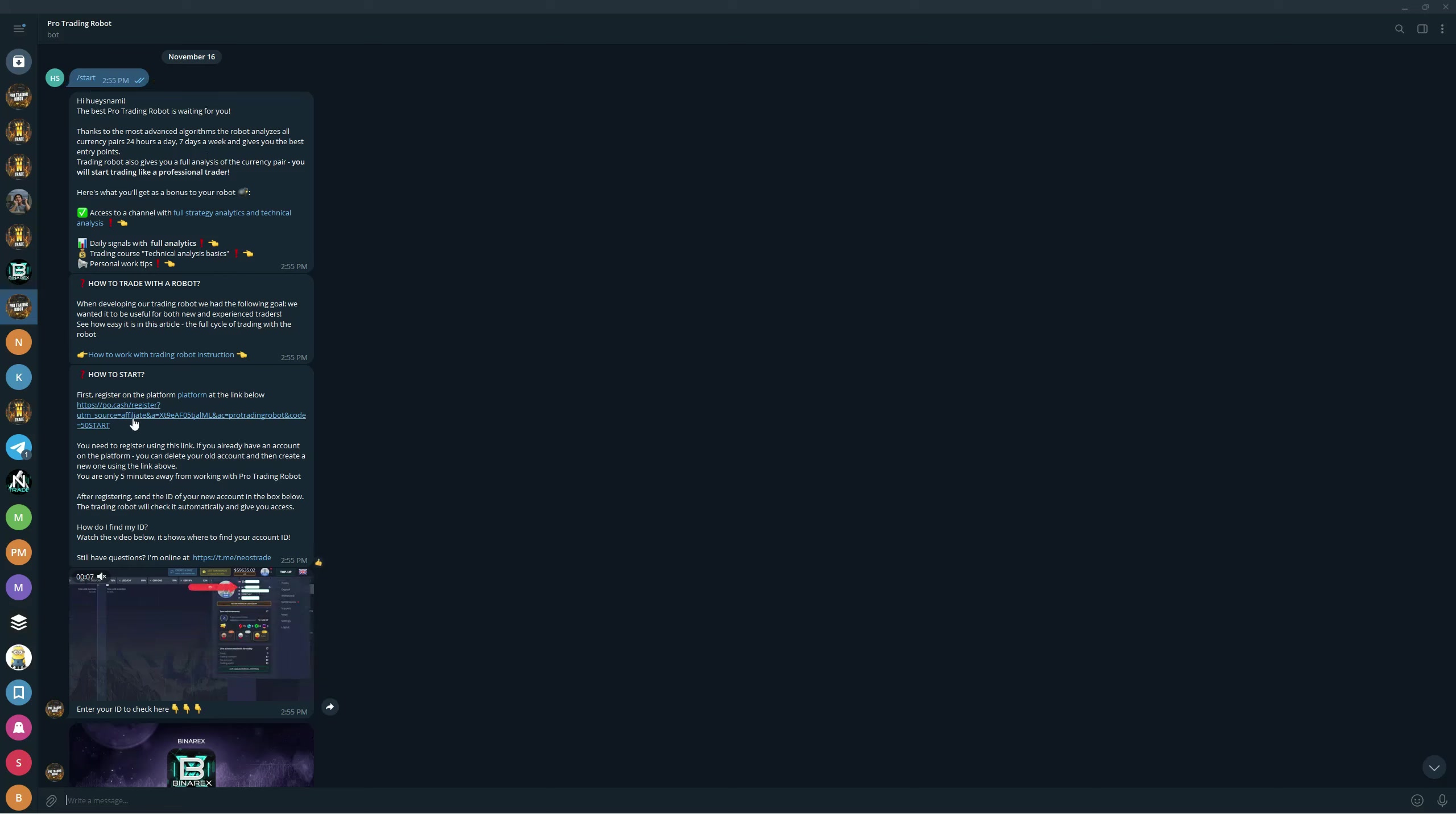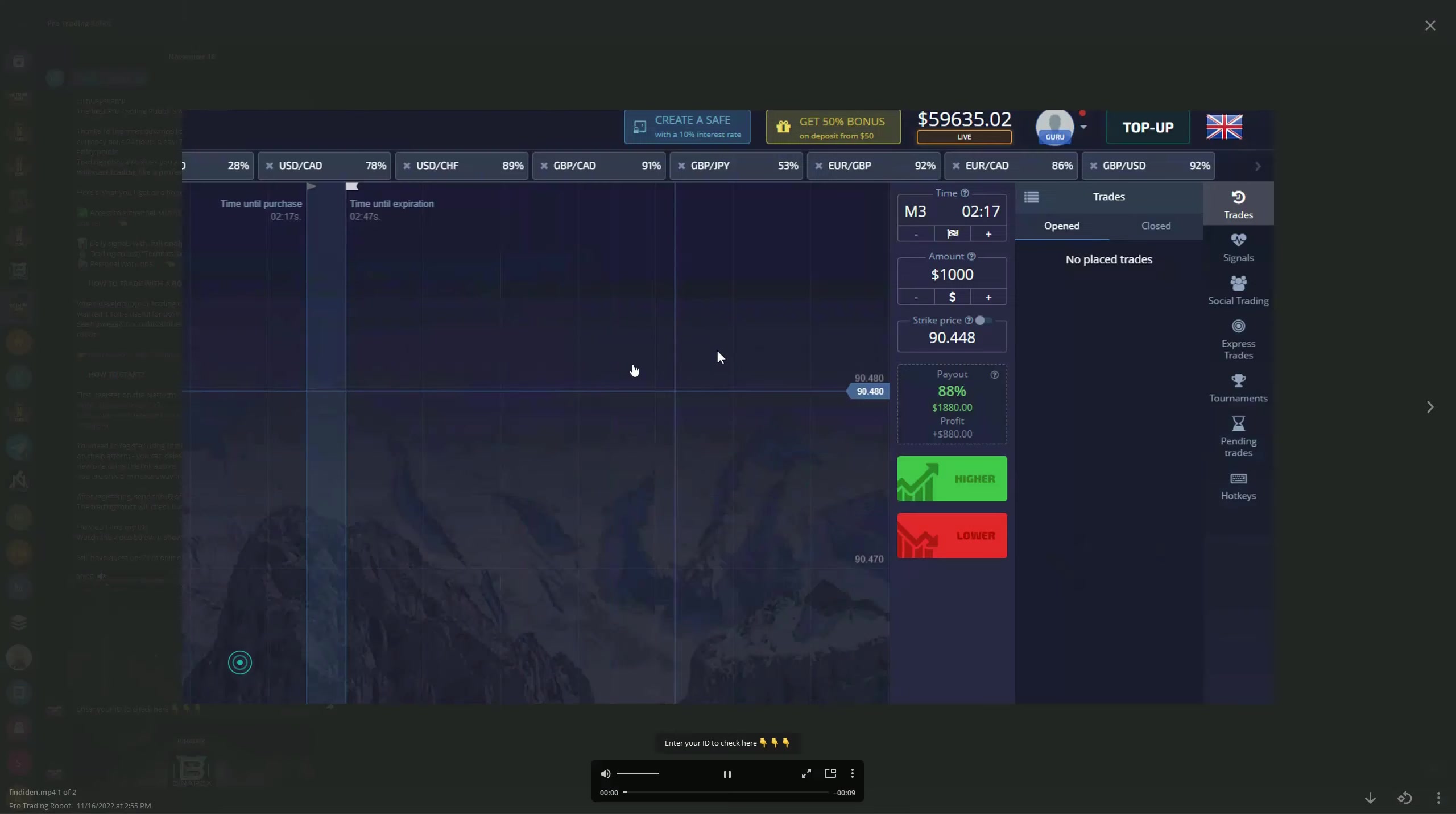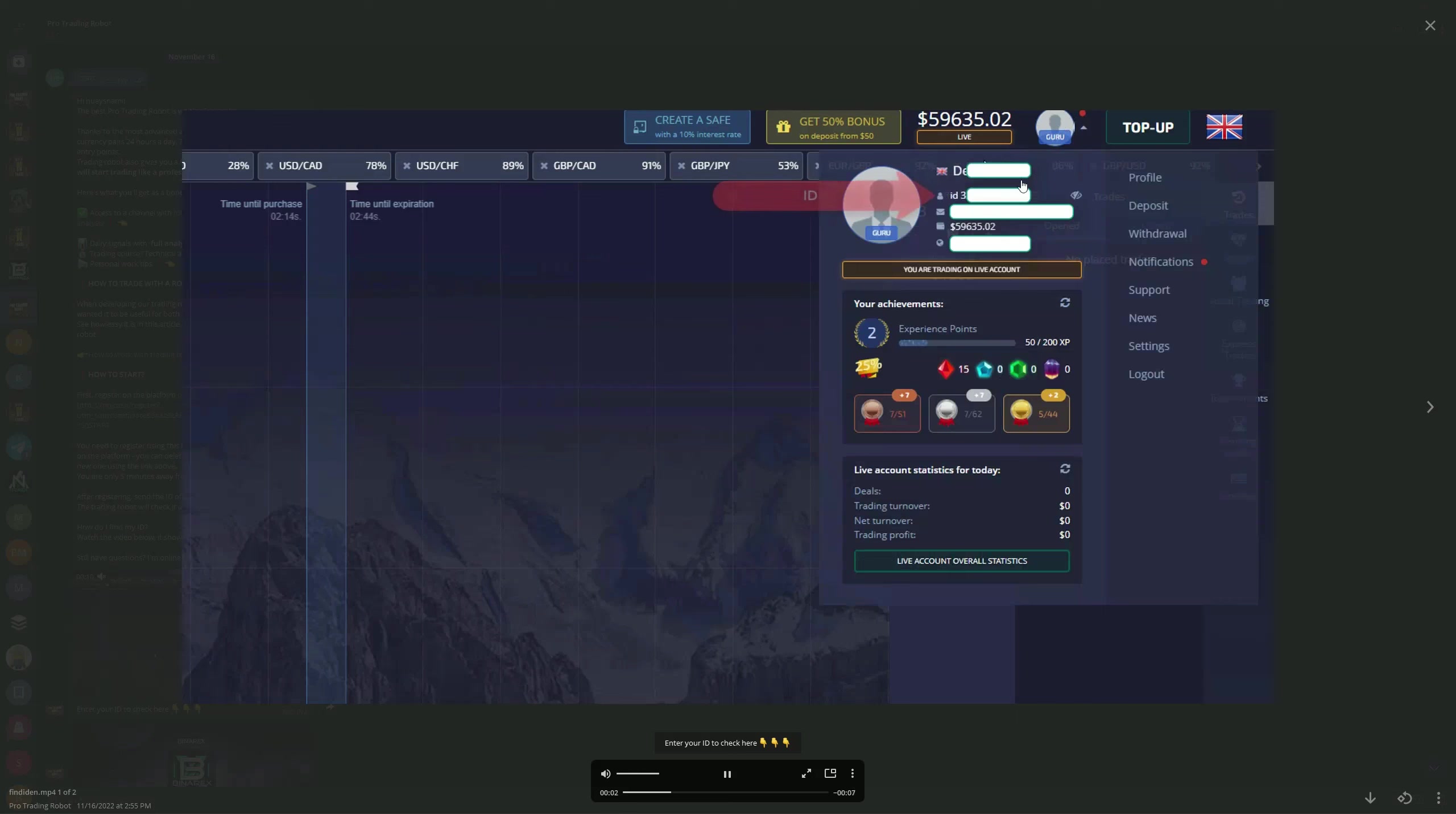You're gonna get all this information in here. What you're gonna do first is register using this specific link right here. You have to use this link and this link only. You have to refill your account with a hundred dollars and once that is done you copy and paste this ID.